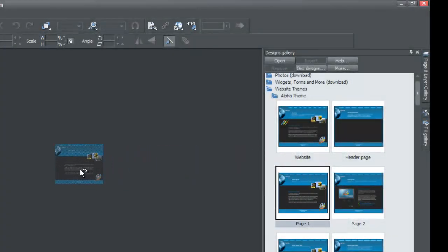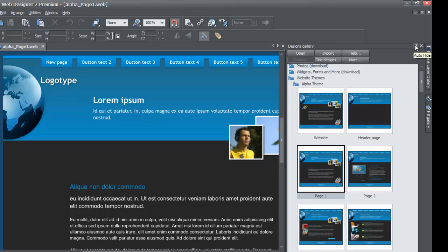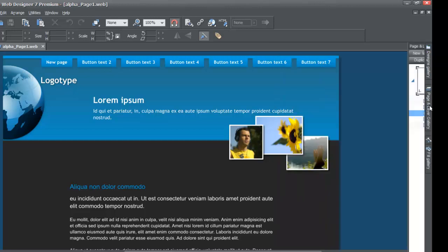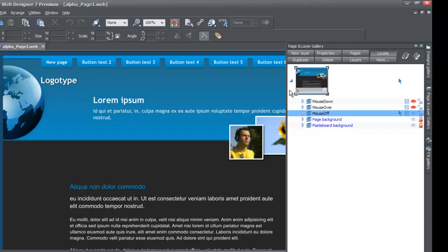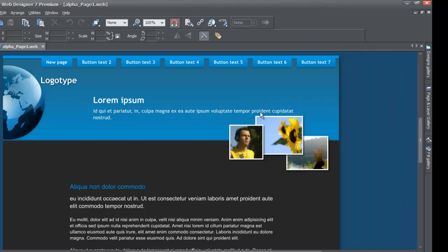Let me go ahead and show you what I mean. Let's drag in page one into our workspace. Then let's close the Designs Gallery and go to Page and Layer Gallery. You'll notice that we only have one page — that is the website page that we dragged into our workspace. If this seems too quick, make sure you're watching all the other training videos before this one, as the previous videos will help you understand some of the things we're already doing.